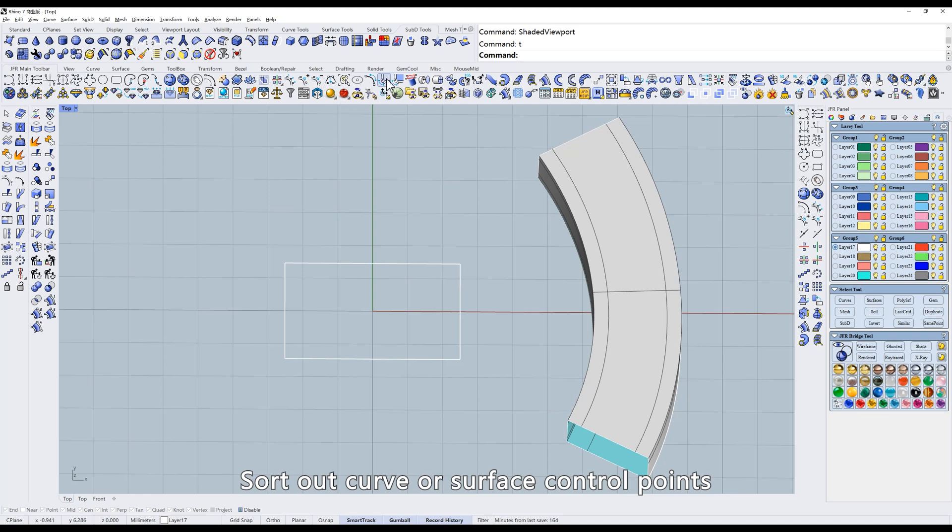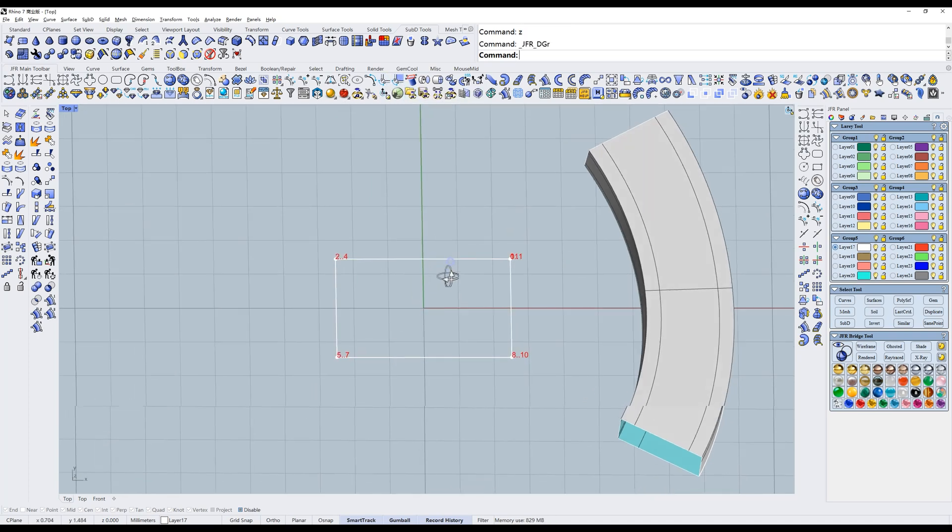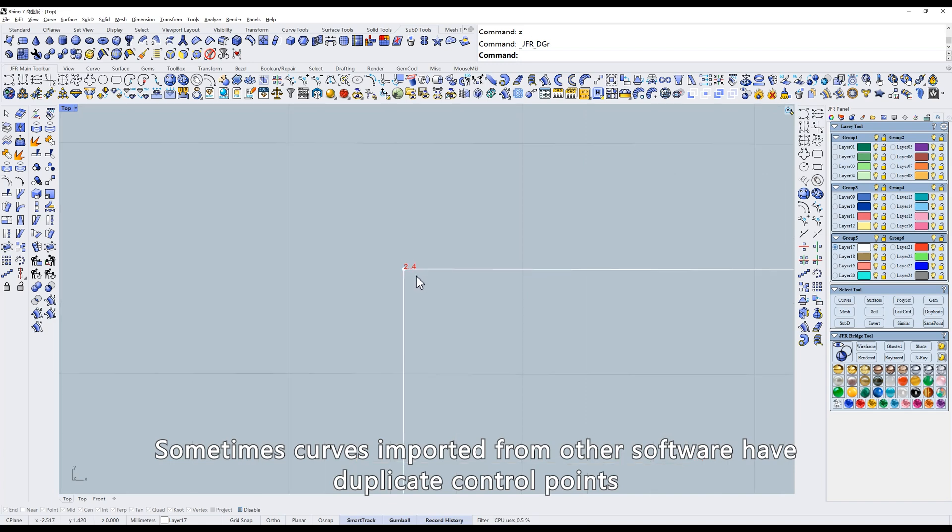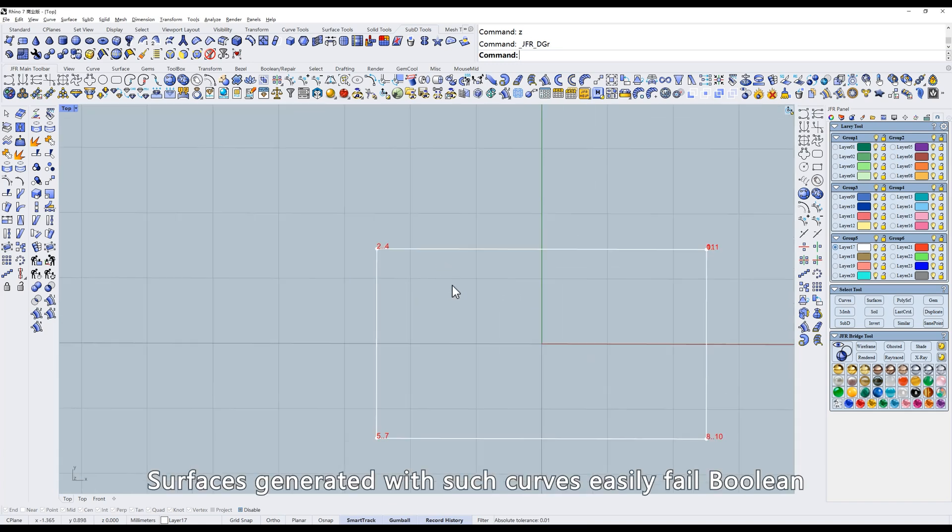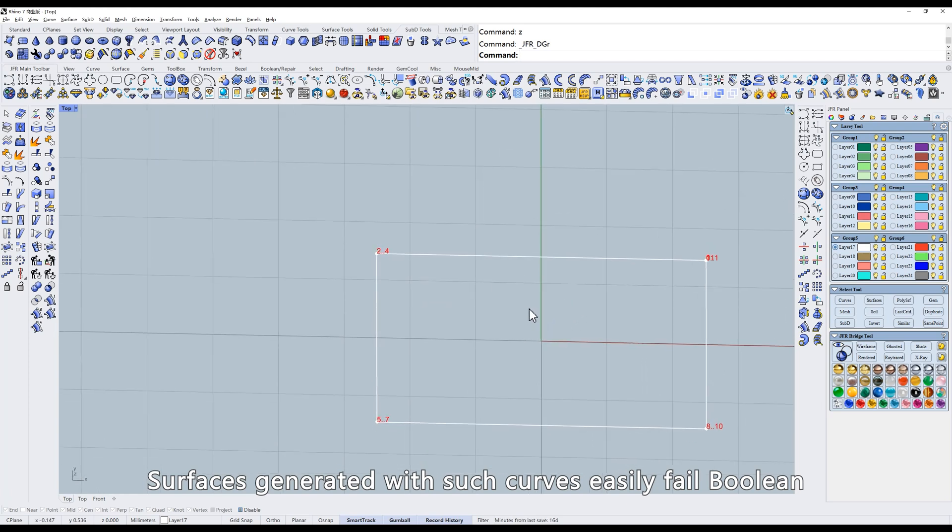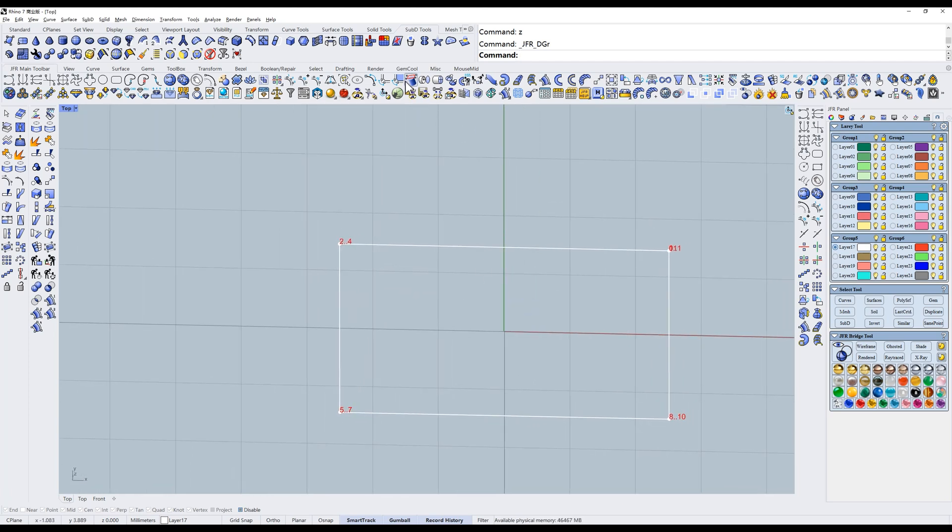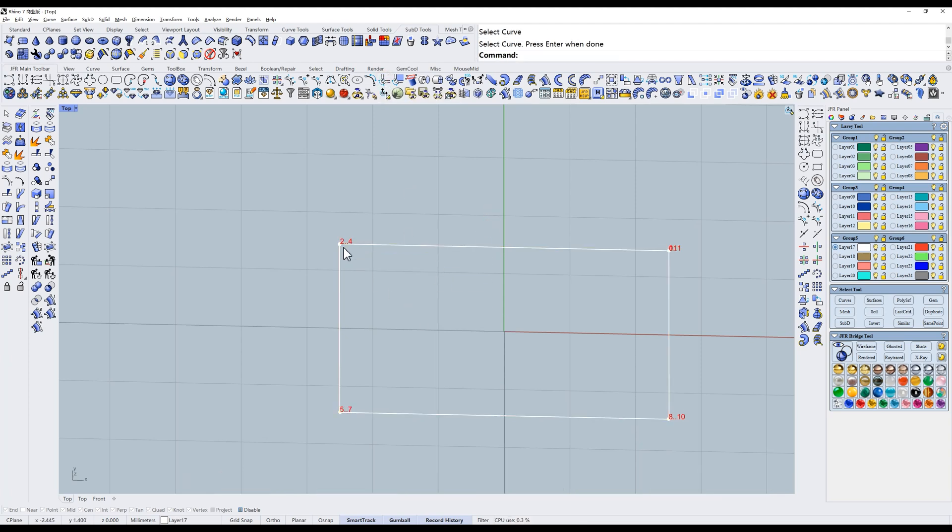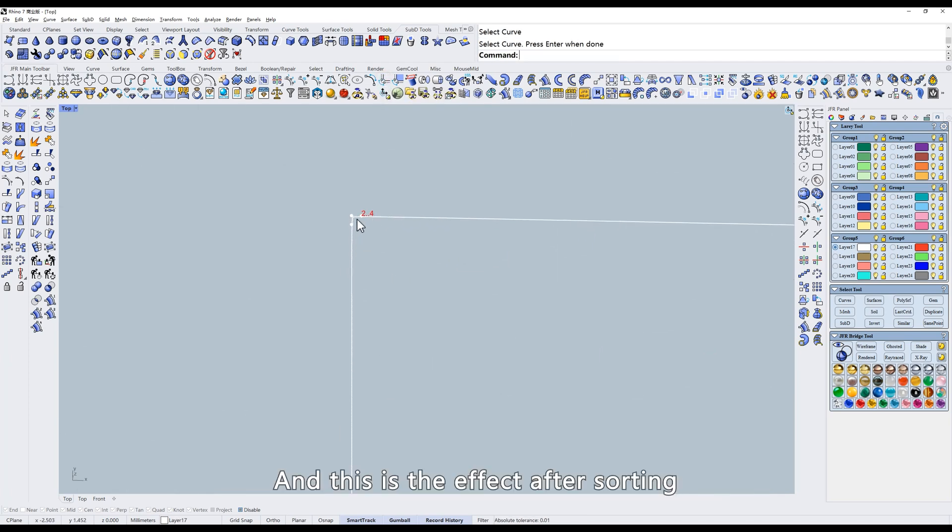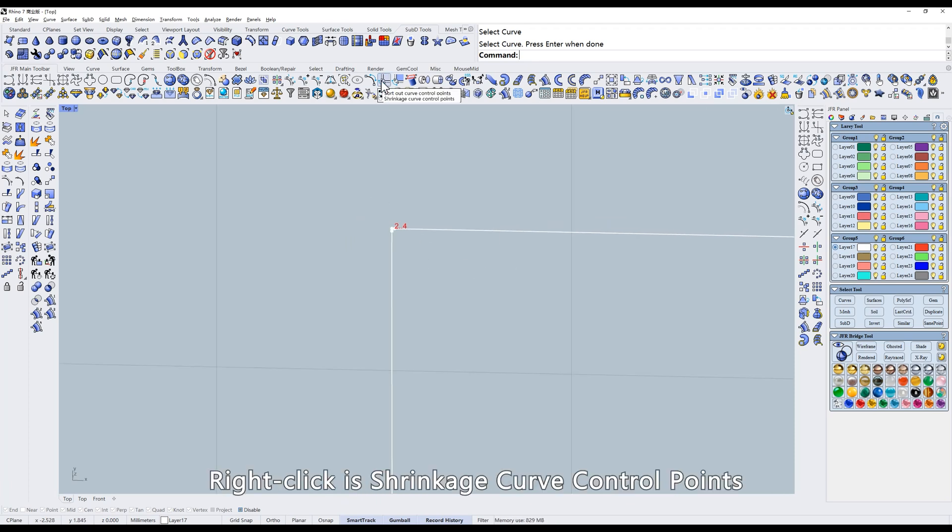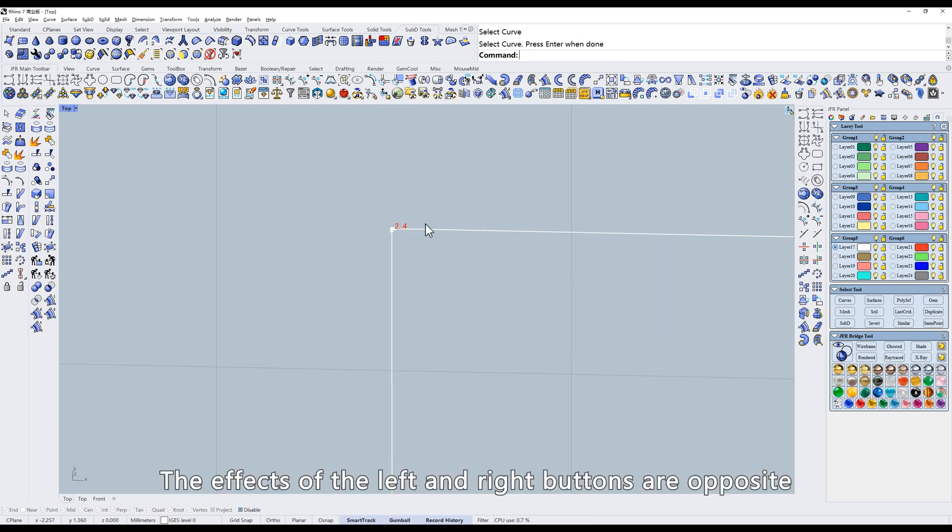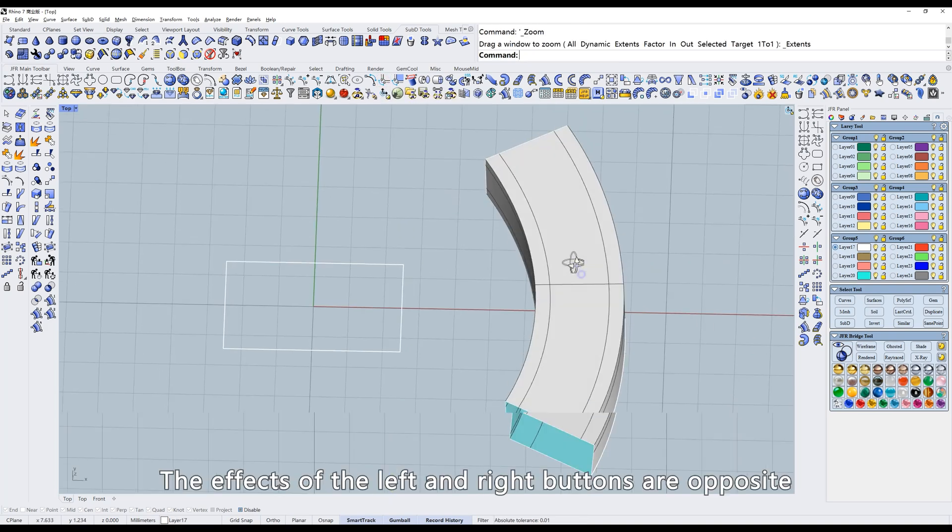Sort out curve or surface control points. Sometimes curves imported from other software have duplicate control points. Surfaces generated with such curves easily fail Boolean. This tool is generally used to sort out control points. And this is the effect after sorting. Right-click as shrinkage curve control points. The effects of the left and right buttons are opposite.